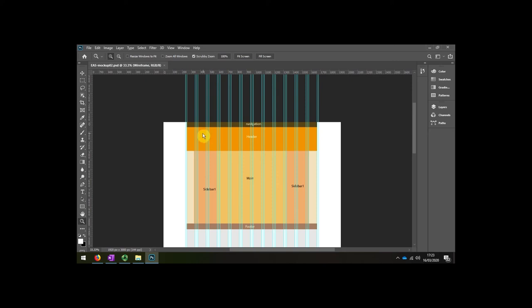I'm going to also create a navigation bar, a header, and a main area with two sidebars and a footer down the bottom to make it as close as possible to the kind of framework that you used in semester A and also to the example files that you've been using in your book.